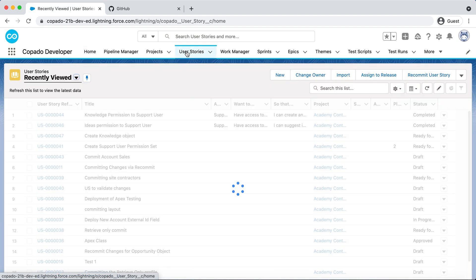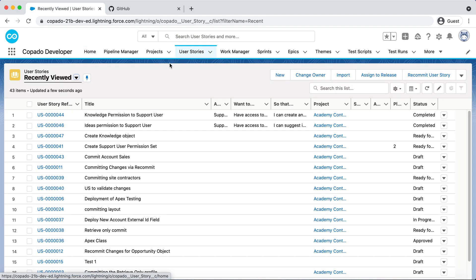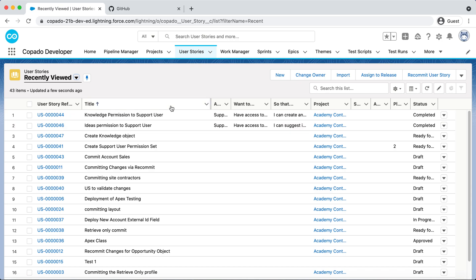Imagine that your next release includes a community rollout with ideas and knowledge, and you need to grant support users the right permissions to manage articles and refer customers to ideas.